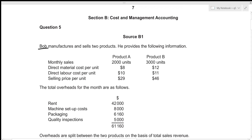Bob manufactures and sells two products. He provides the following information: monthly sales for Product A are 2,000 units and for Product B are 3,000 units. We're also given direct material cost, direct labor cost, and selling price per unit for both products. Total overheads for the month — rent, machine setup costs, packaging, and quality inspections — total 61,160. Overheads are split between the two products on the basis of total sales revenue.